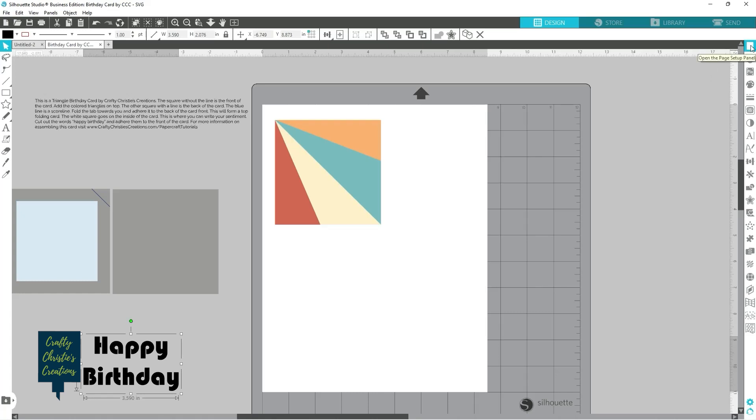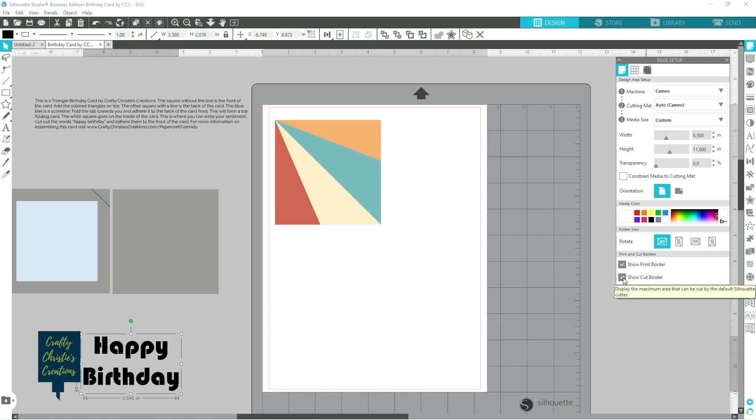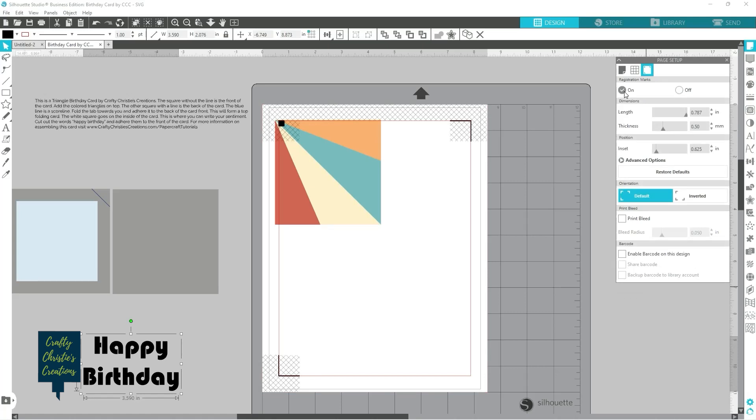Then here I'm gonna come up to my page setup panel and come over to the registration marks. Actually first I'm gonna turn on my print border and my cut border and then I can come over to registration marks and turn those on.